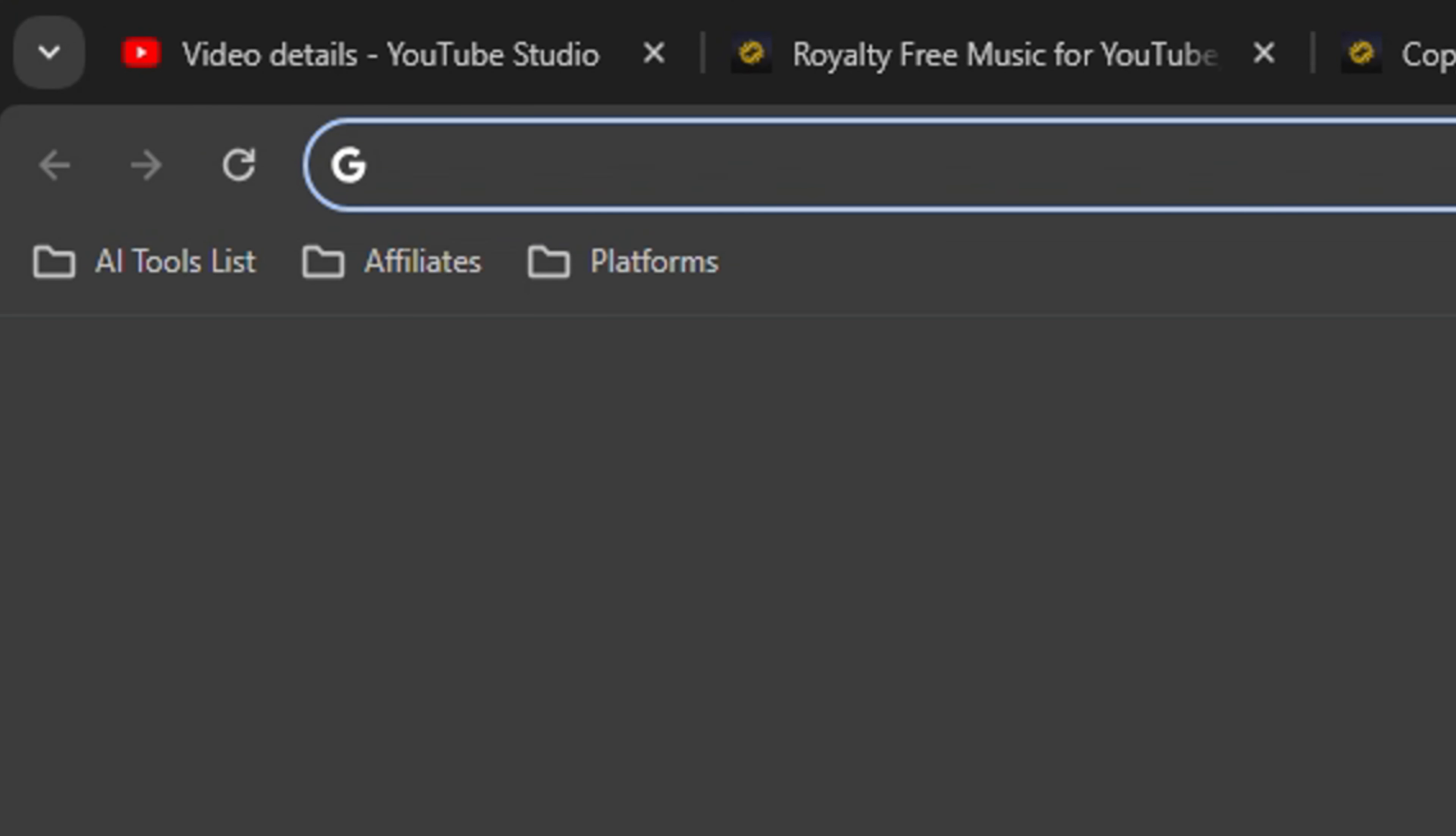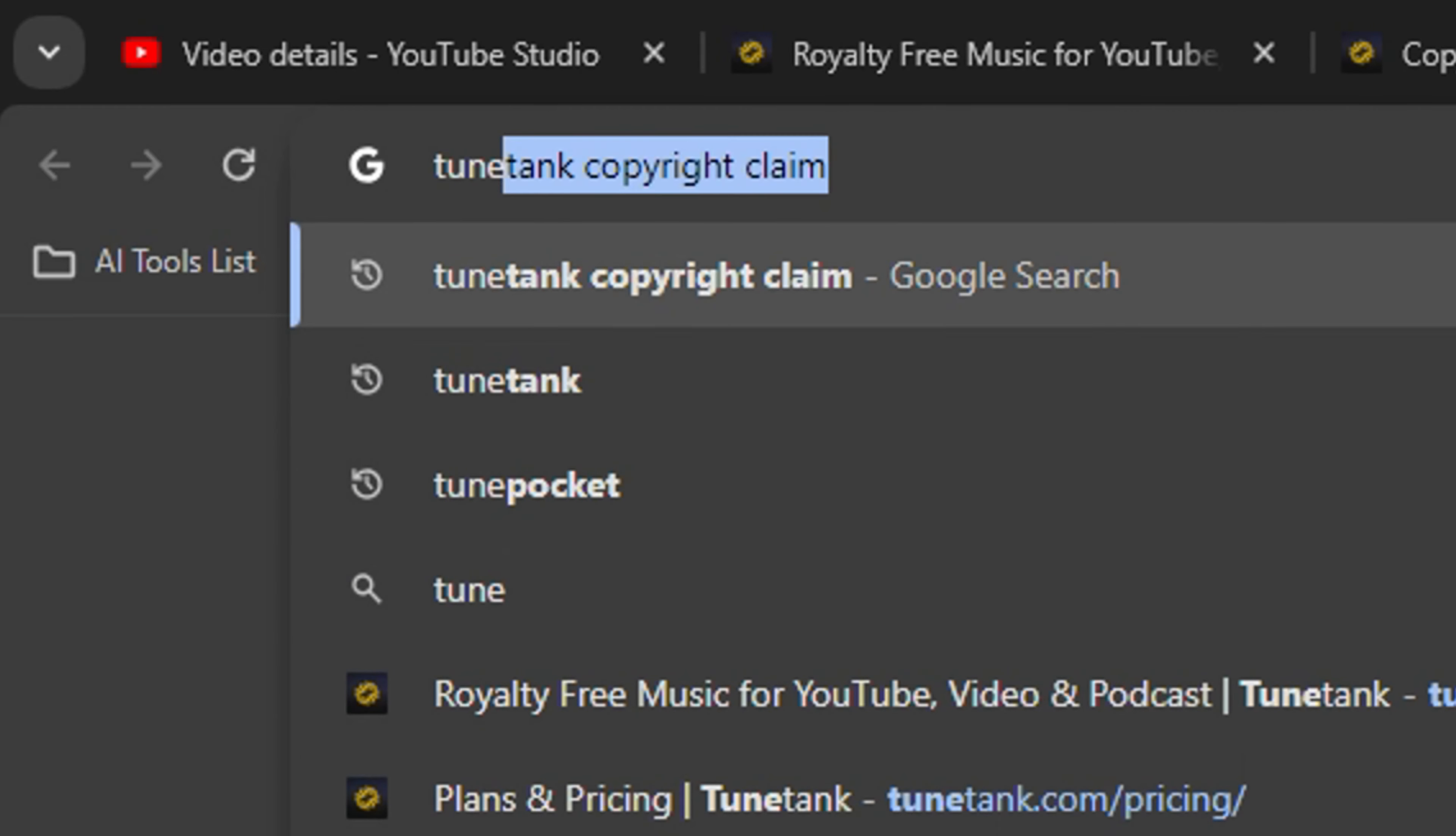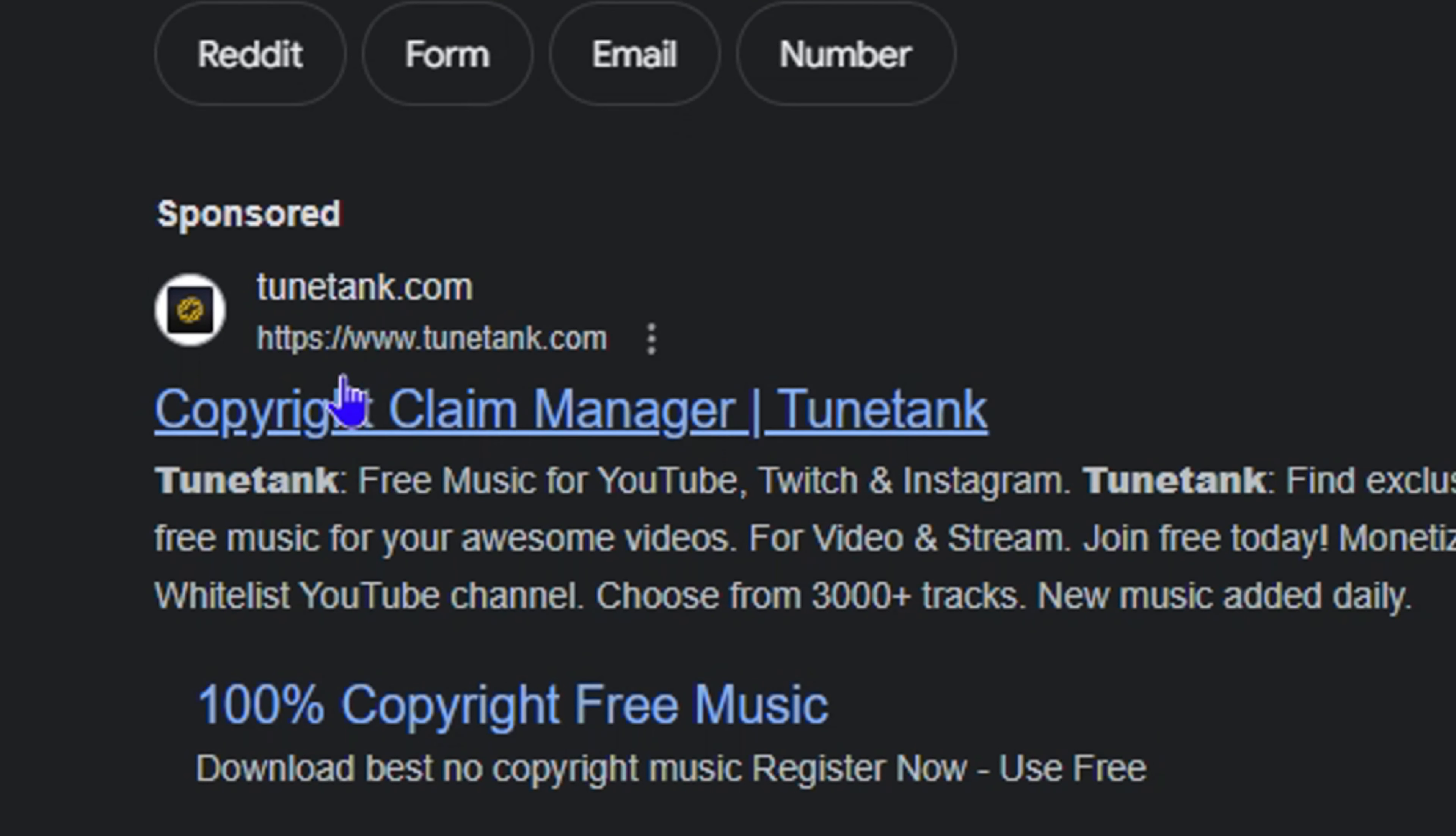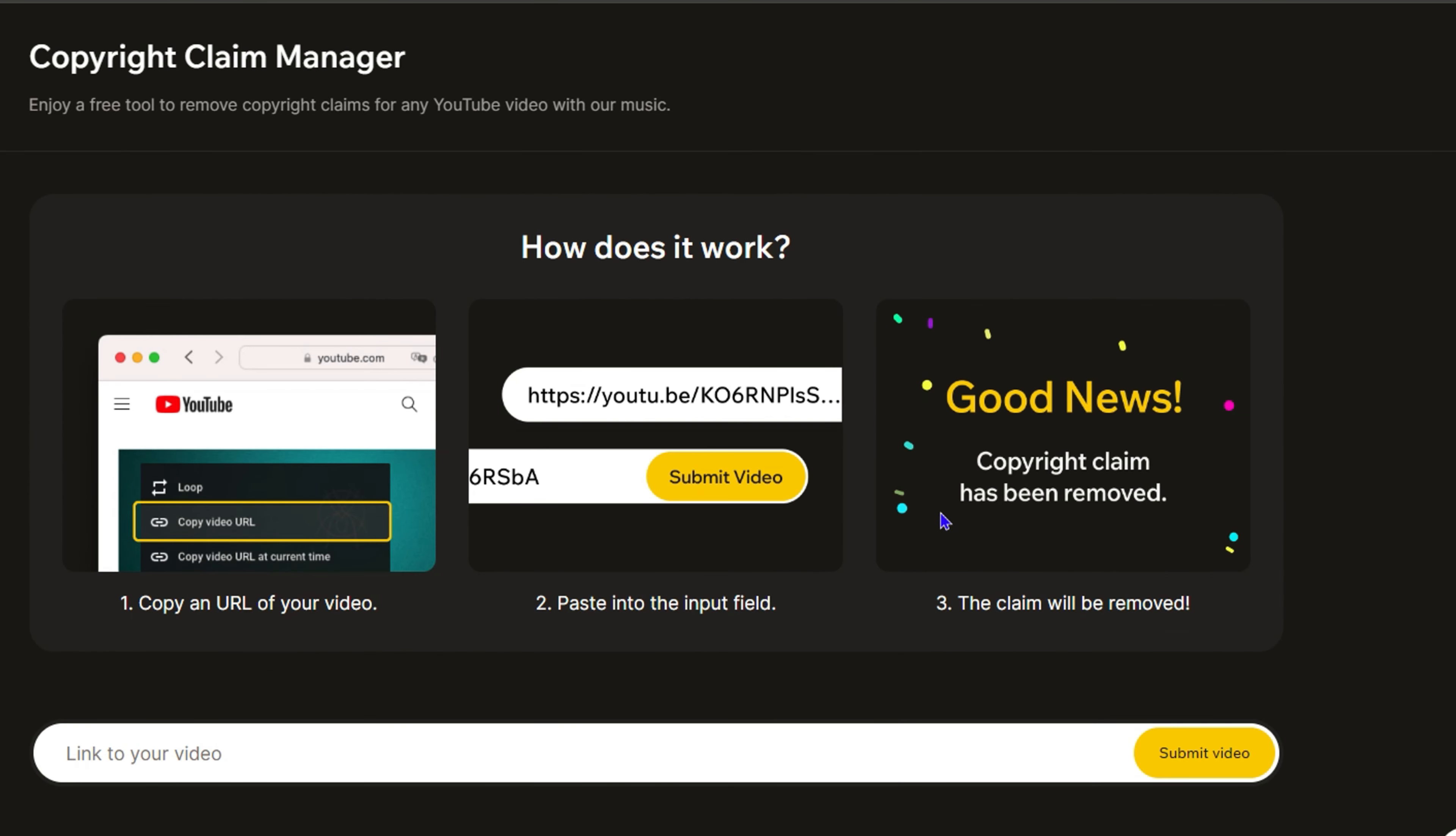Now, the next thing that you want to do is head over to Google.com and simply type in TuneTank copyright claim. You want to find the copyright claim page. Most likely it's going to be the first link within the results for copyright claim from TuneTank.